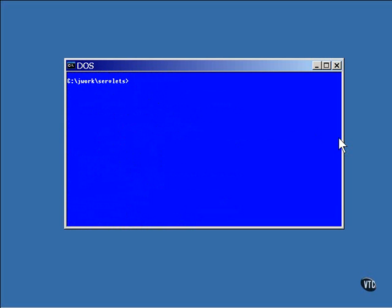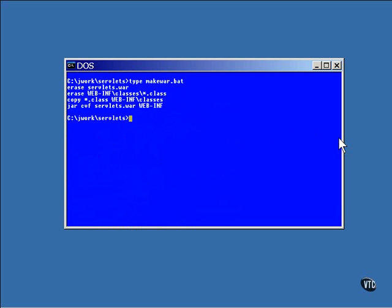I wrote a script that builds the WAR file for me. It erases any old WAR files that are left over from earlier and copies the classes into the classes subdirectory of the WebINF directory. Then it uses the JAR command to make a WAR file named servlets.war. The only thing fed into the WAR file is this directory.